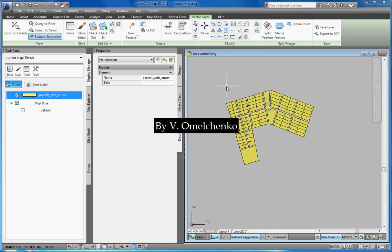However, fortunately, AutoCAD Map 3D provides us with a really excellent solution for this problem. The basic idea is to create a topology because in the process of creating a topology the program recognizes all gaps and overlaps as new polygons and adds centroids to these polygons. We can define a separate layer for these new centroids in order to easily use them as markers for the topology errors.